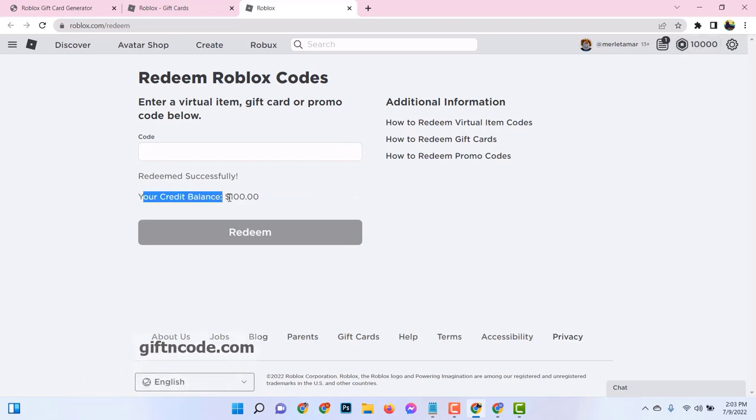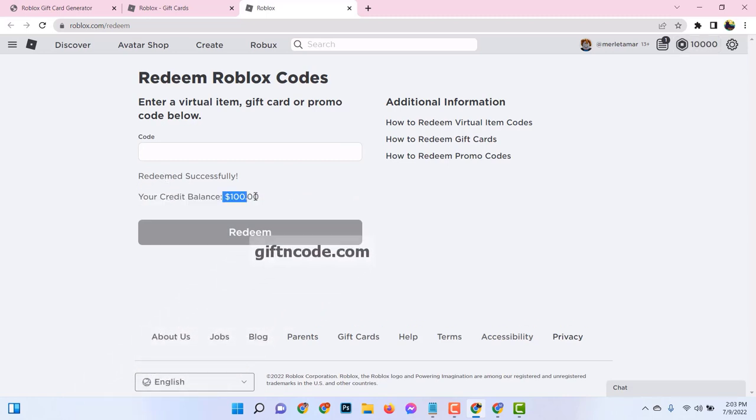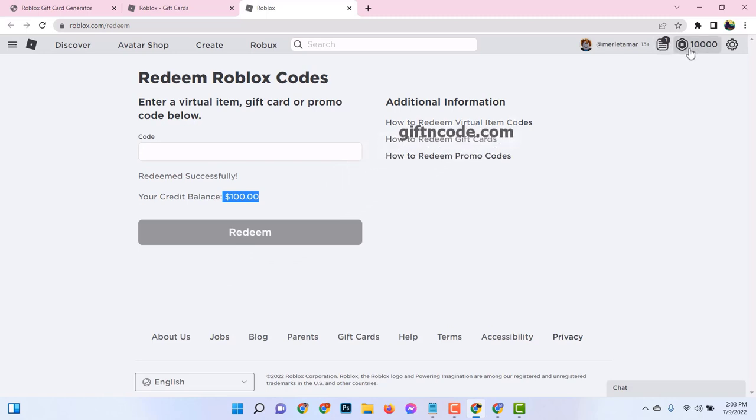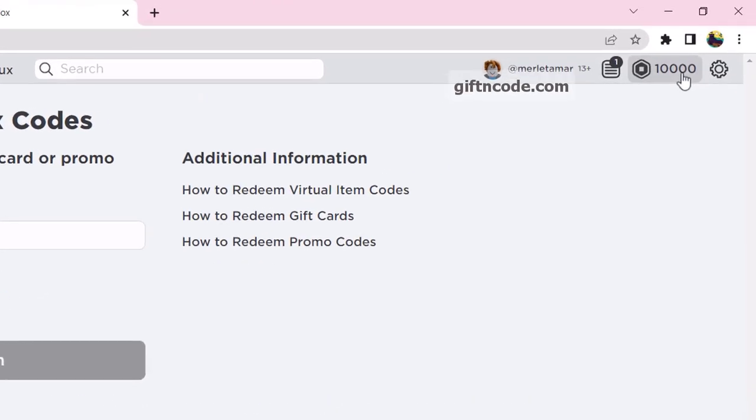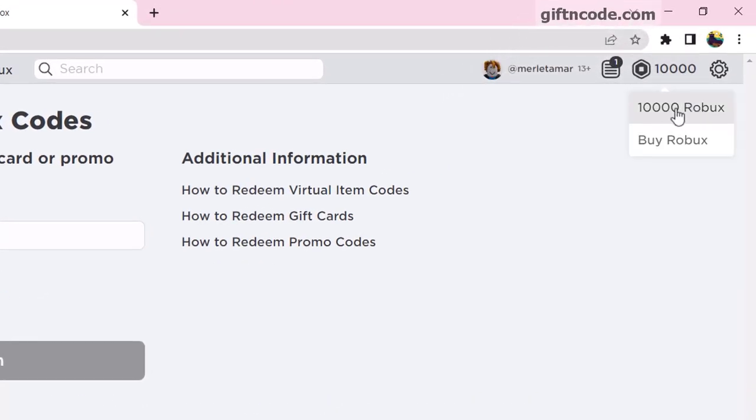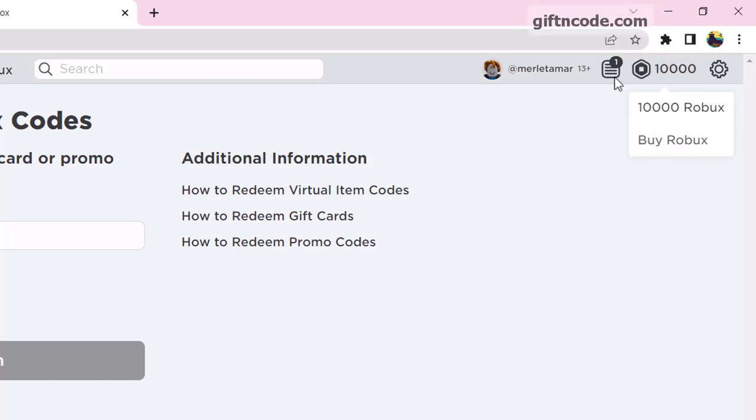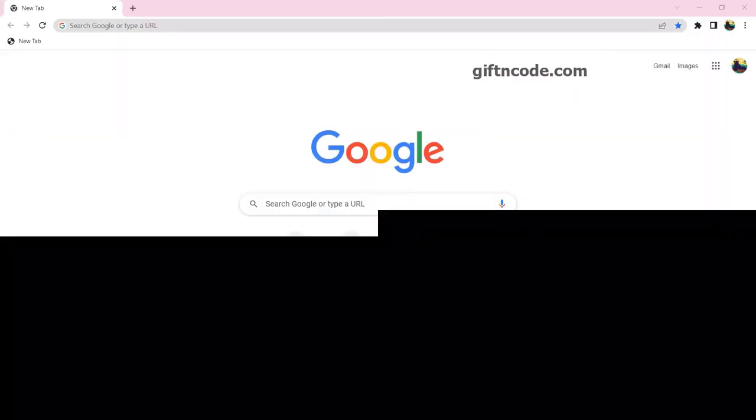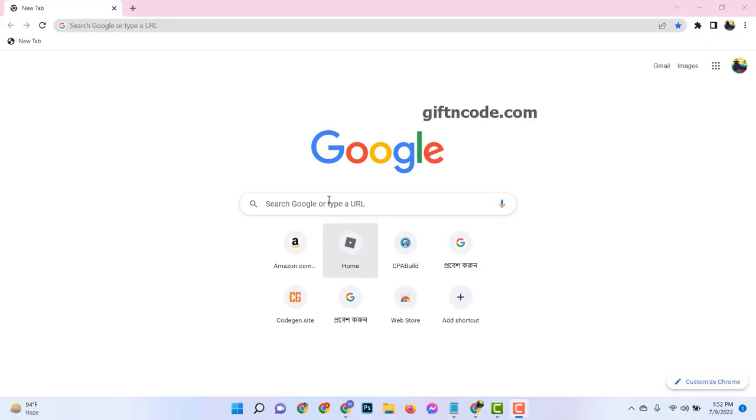Now, we're not just going to tell you about these codes, we're going to guide you step-by-step on how to generate these codes on giftandcode.com and then how you can redeem them on roblox.com. Ready to dive into the world of Roblox gift cards? Let's get started.